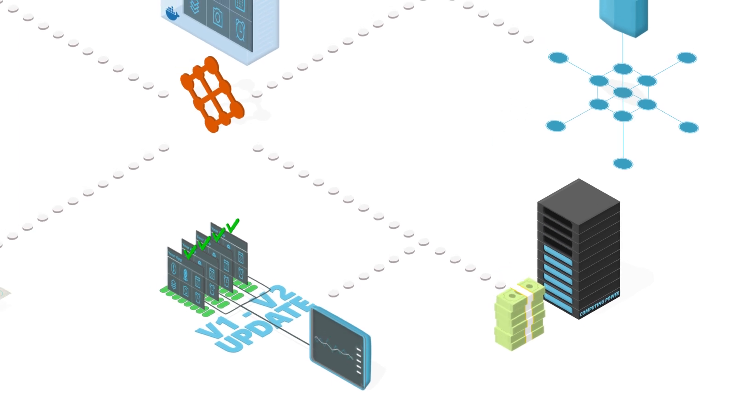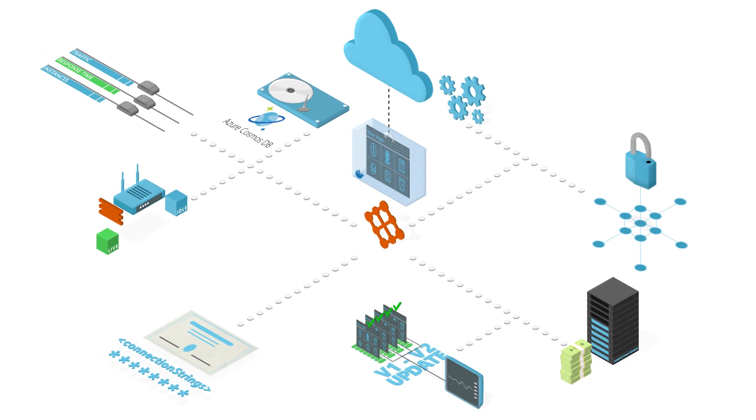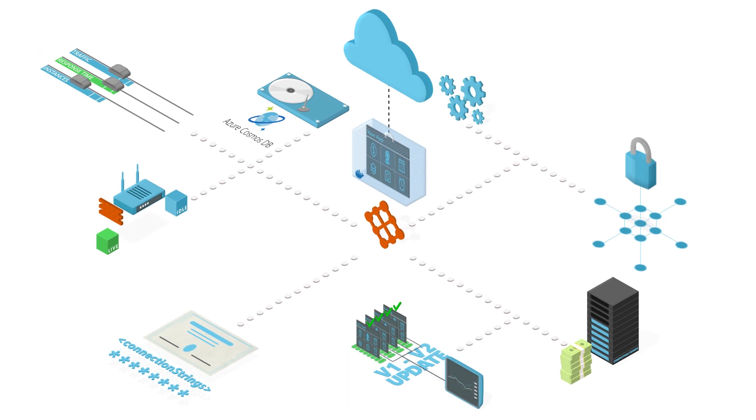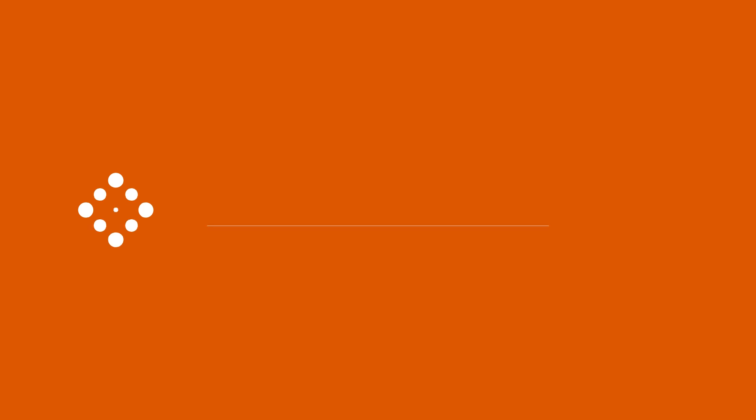Run your business-critical applications on Mesh, an app management platform built with security, compliance, and reliability in mind.